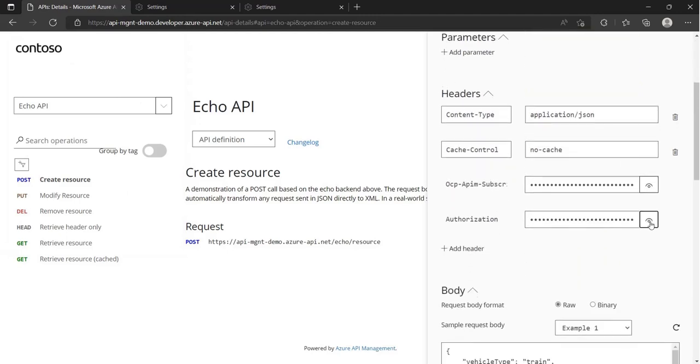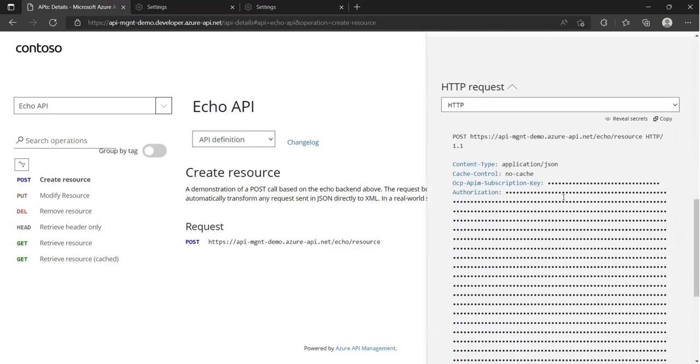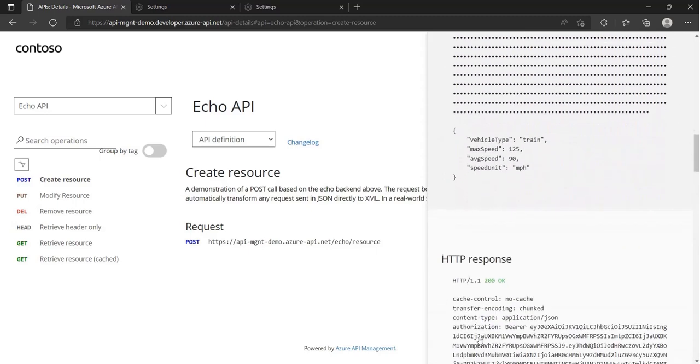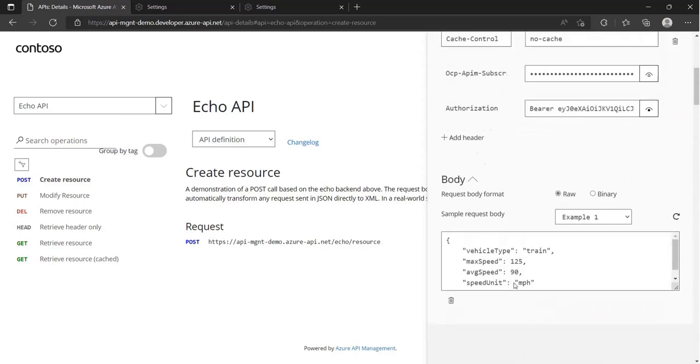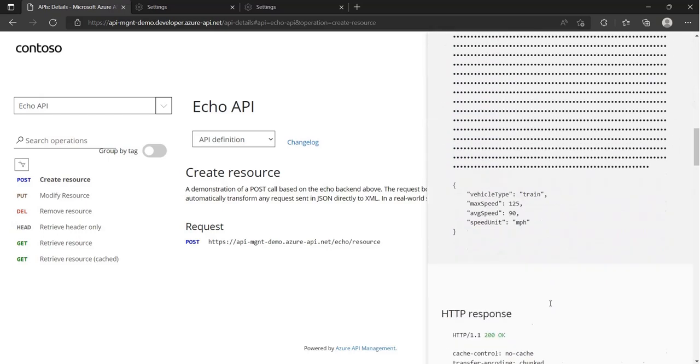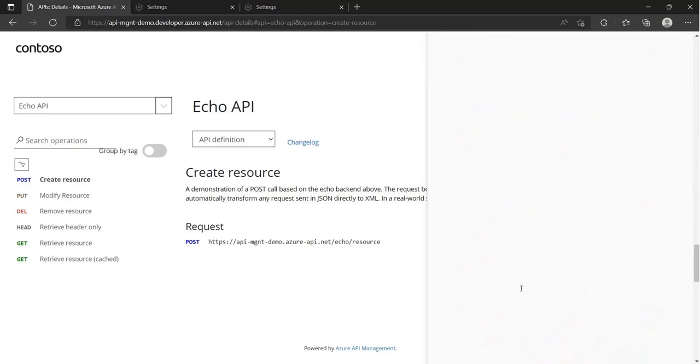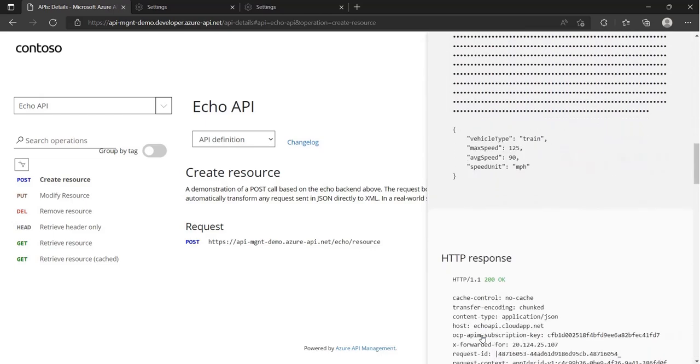And we can use this bearer token to make a call to the API gateway. If we invoke the request now, we will receive a successful response. Let's remove the bearer token and see what happens. The response is still successful.